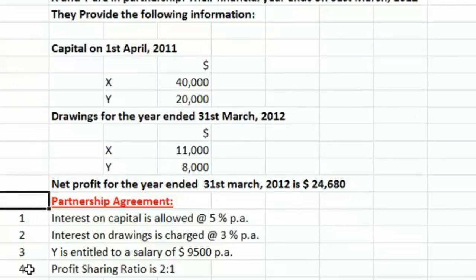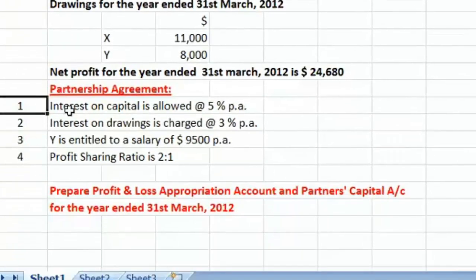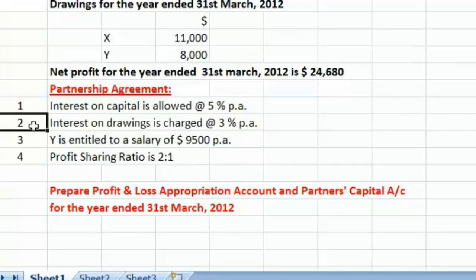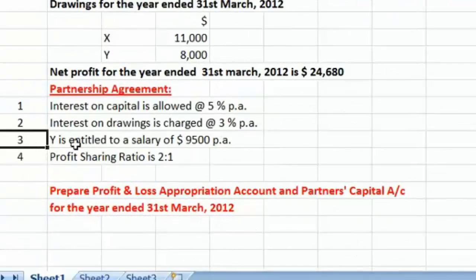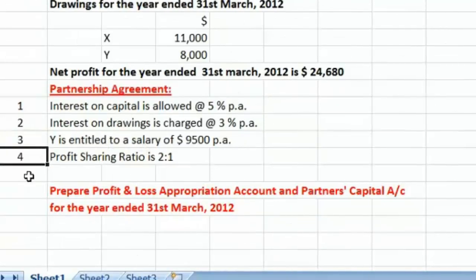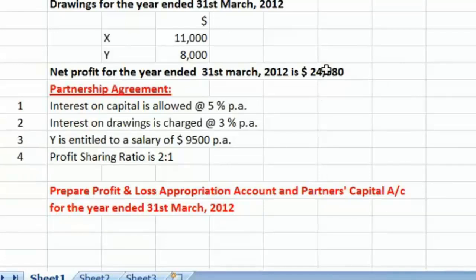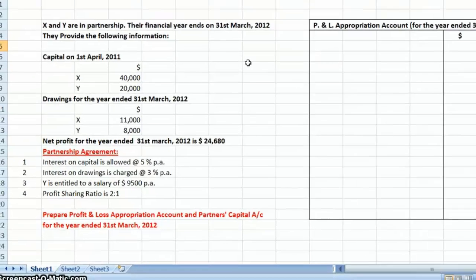The provisions of the partnership agreement are: first, the firm will allow interest on capital at the rate of 5% per annum. Second, the firm will charge interest on partners' drawings at the rate of 3% per annum. Third, Mr. Y is entitled to a salary of $9,500 per annum. Fourth, the profit sharing ratio between X and Y is 2:1, meaning they will share the residual profit in that ratio.